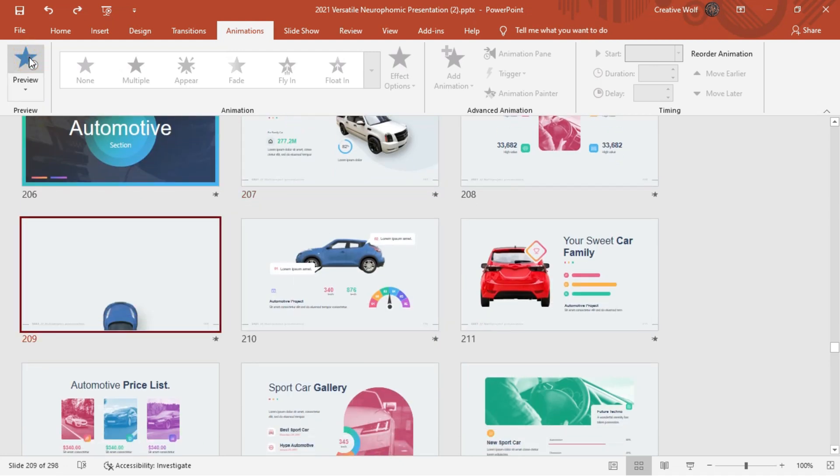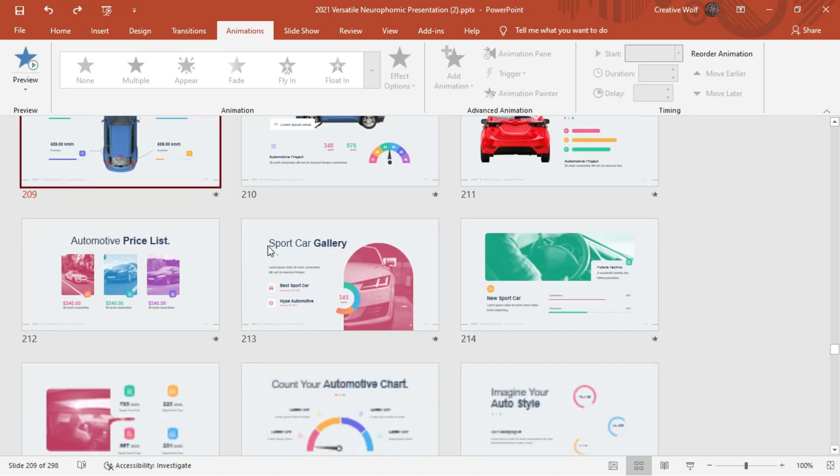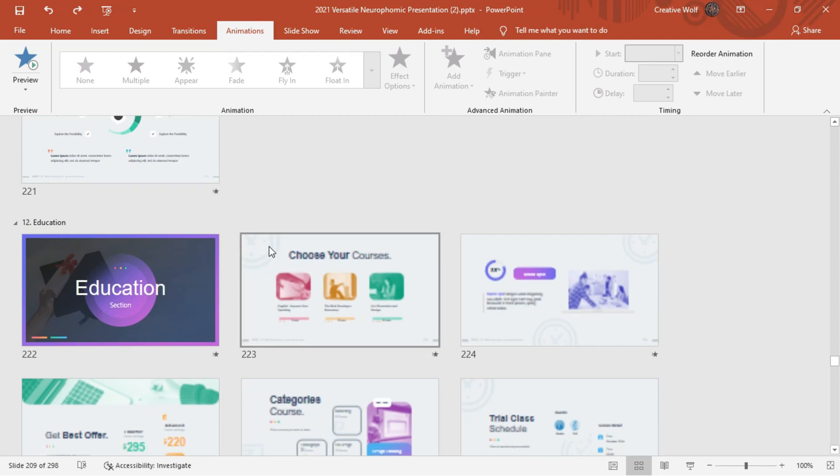Automobile sector can utilize these diagrams during presentations of particular car model to highlight speed as USP.